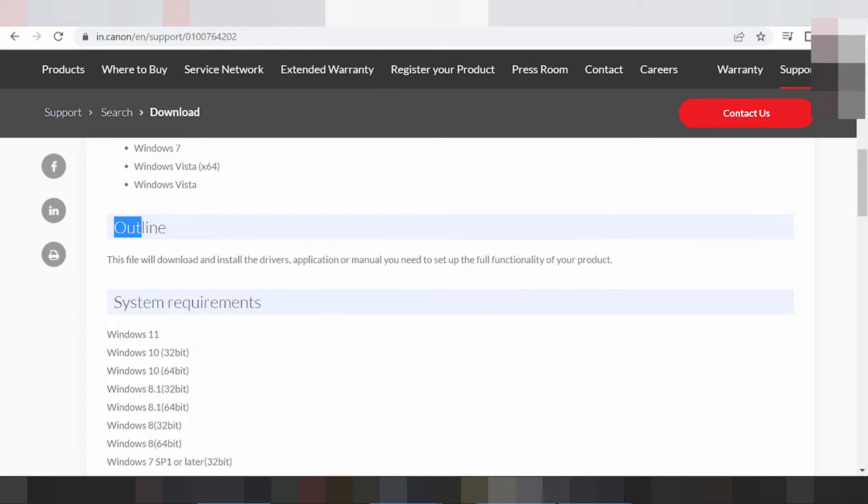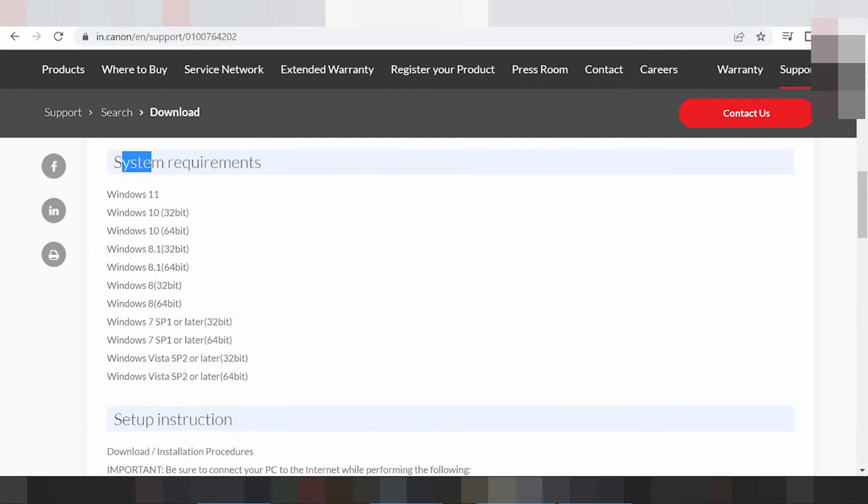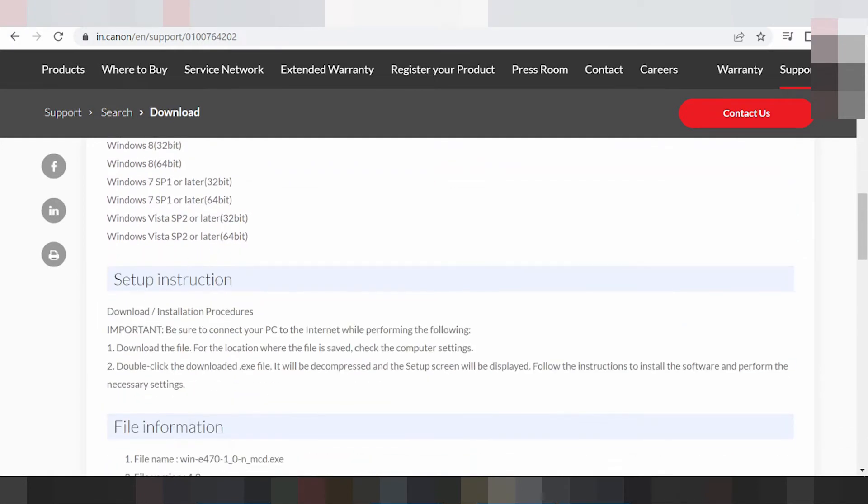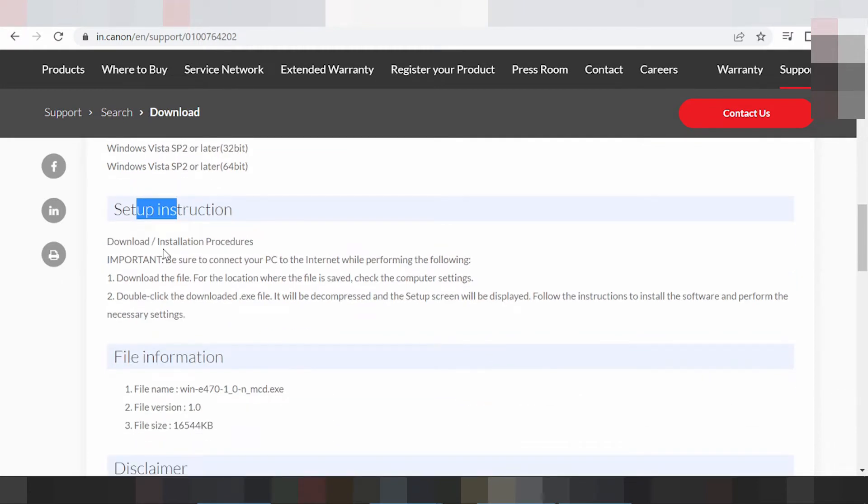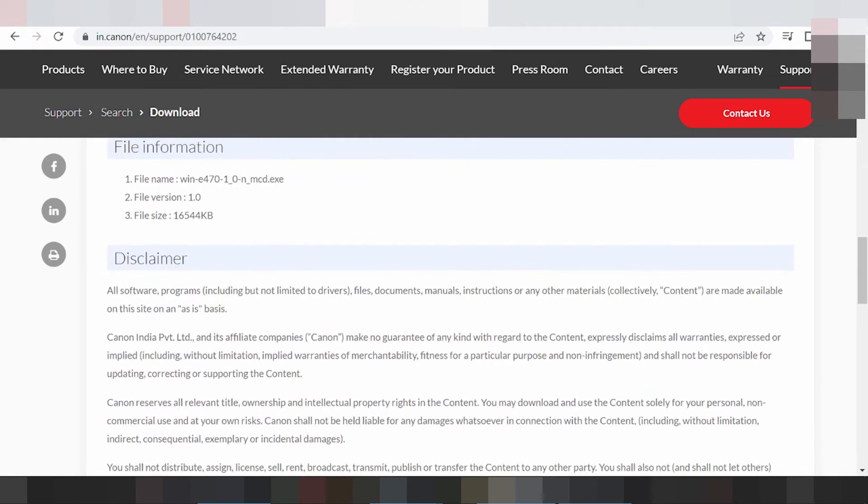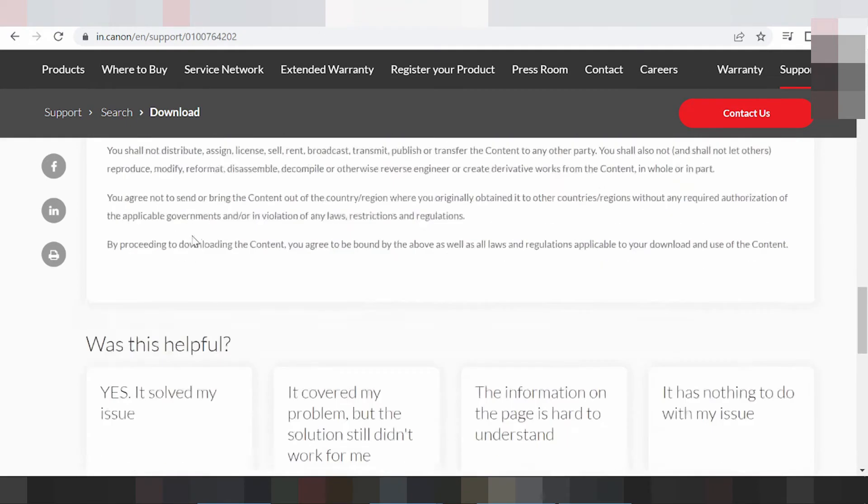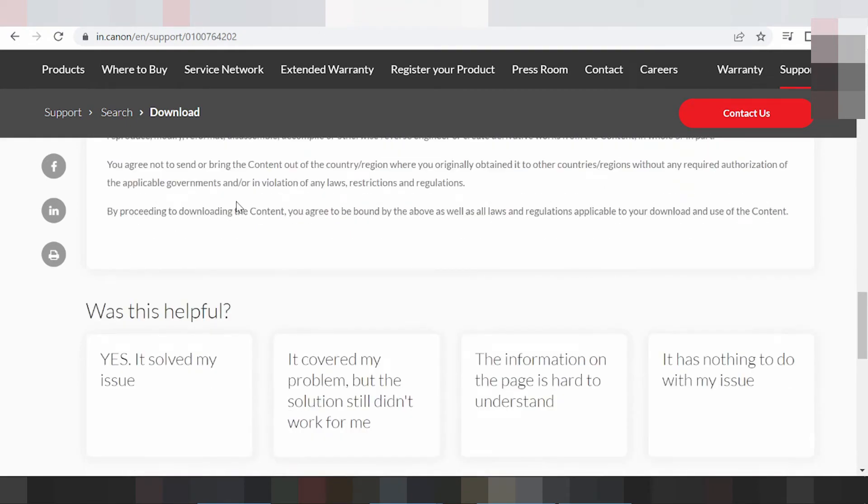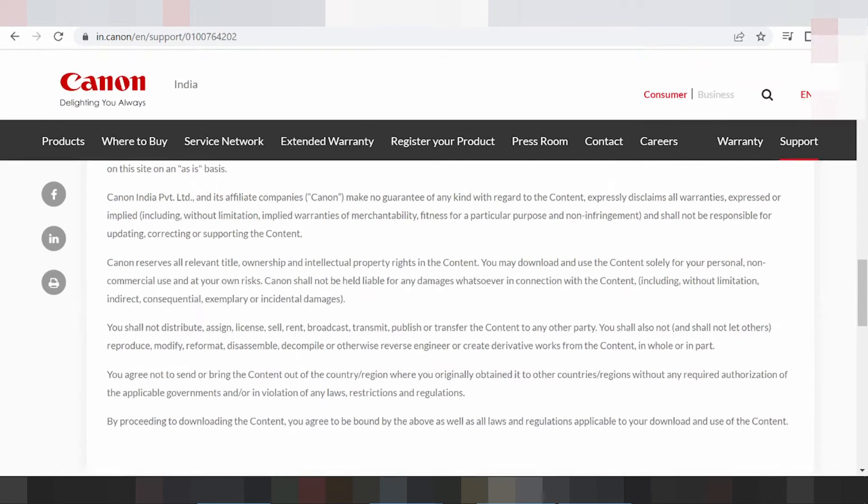This here the outline, and system replacement for the Windows, and setup instruction for the installation. This here for file information and disclaimer file driver.